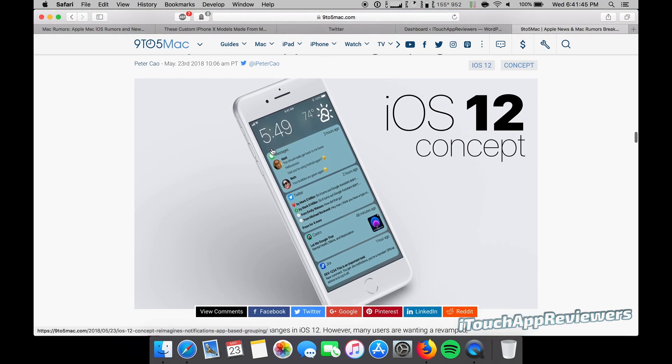They've moved the time up to the top left and have the weather on the right, which I think looks pretty sleek. The problem with this is there's no lock for face ID and sticking that in the middle might look a little weird.